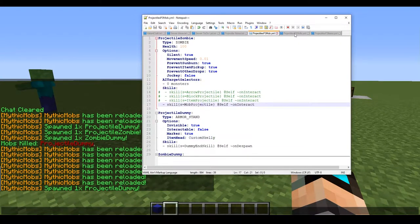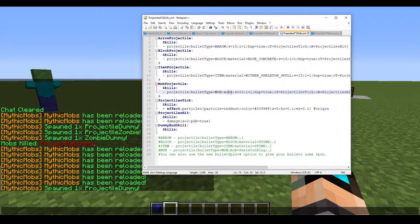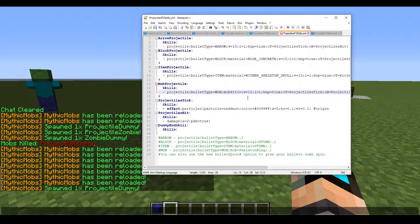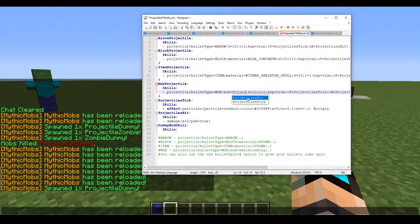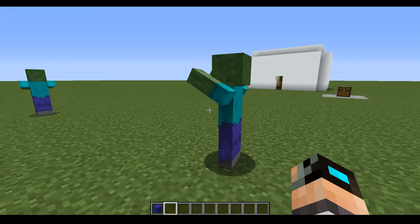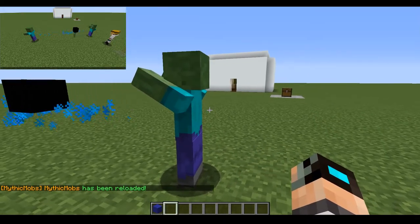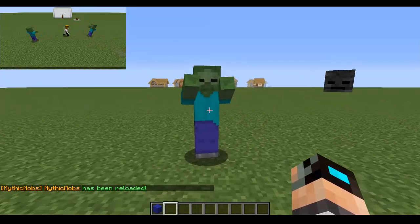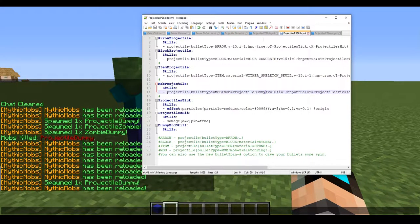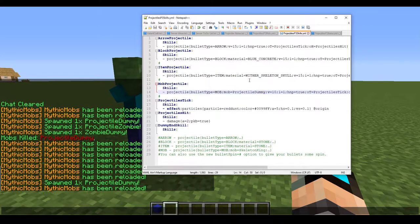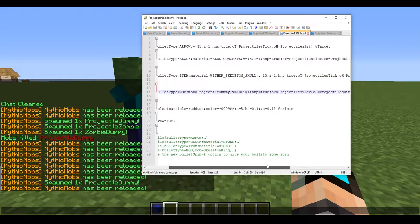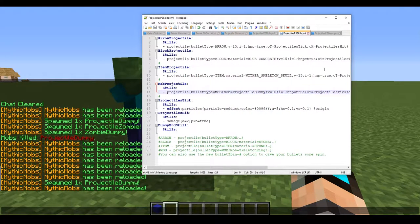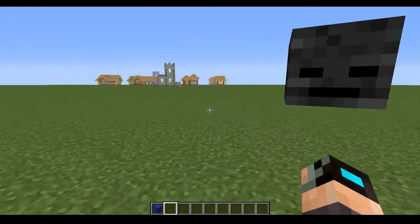We got our mob projectile set here, and now here we're gonna have bullet type equals mob, and now we're gonna need to type in our mob name, which we called projectile dummy. Once we reload, we're gonna fire it. Look at that, he's shooting wither skulls. He's shooting black concrete for some odd reason. That's really weird. Let me make sure that, yeah, my projectile, did I type something wrong? Projectile dummy. Weird. Well, I promise you, ladies and gentlemen, this does work. Because I actually had it working right before the thing started.